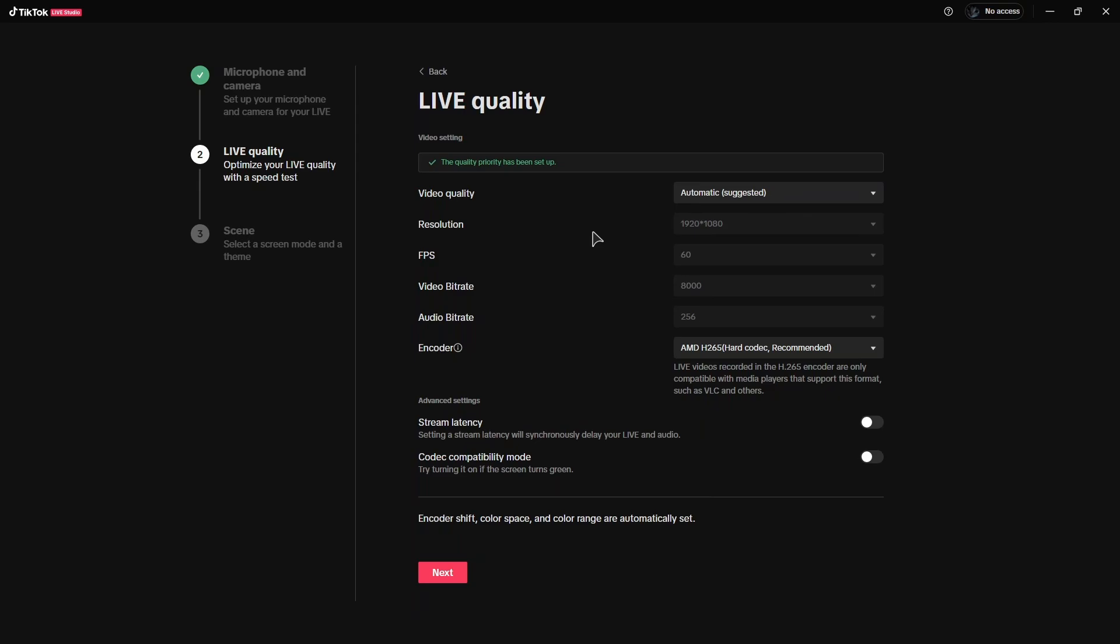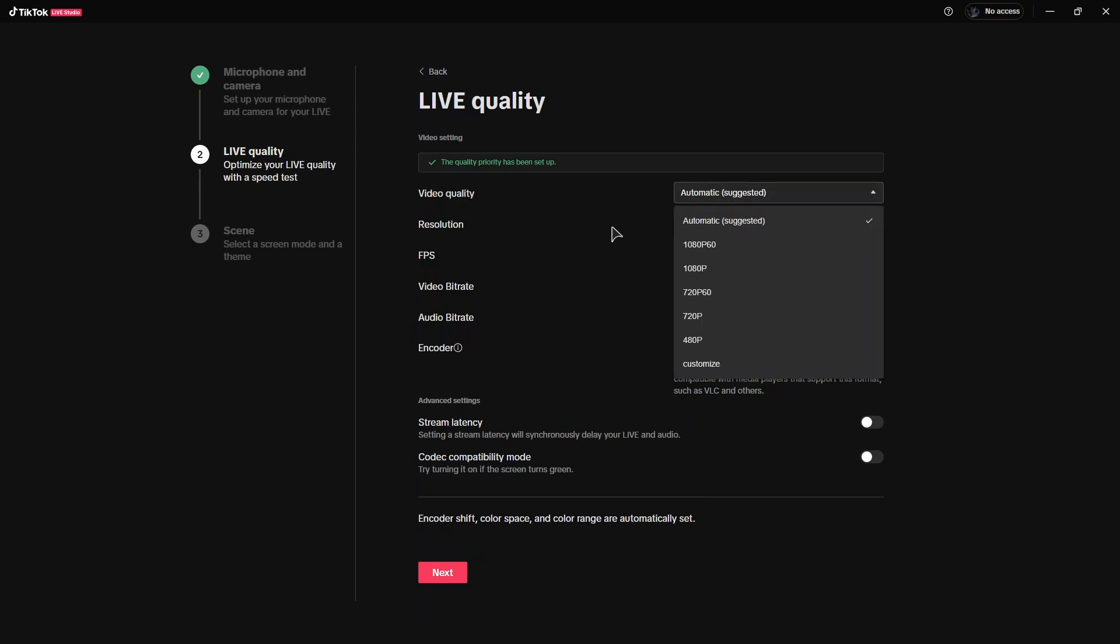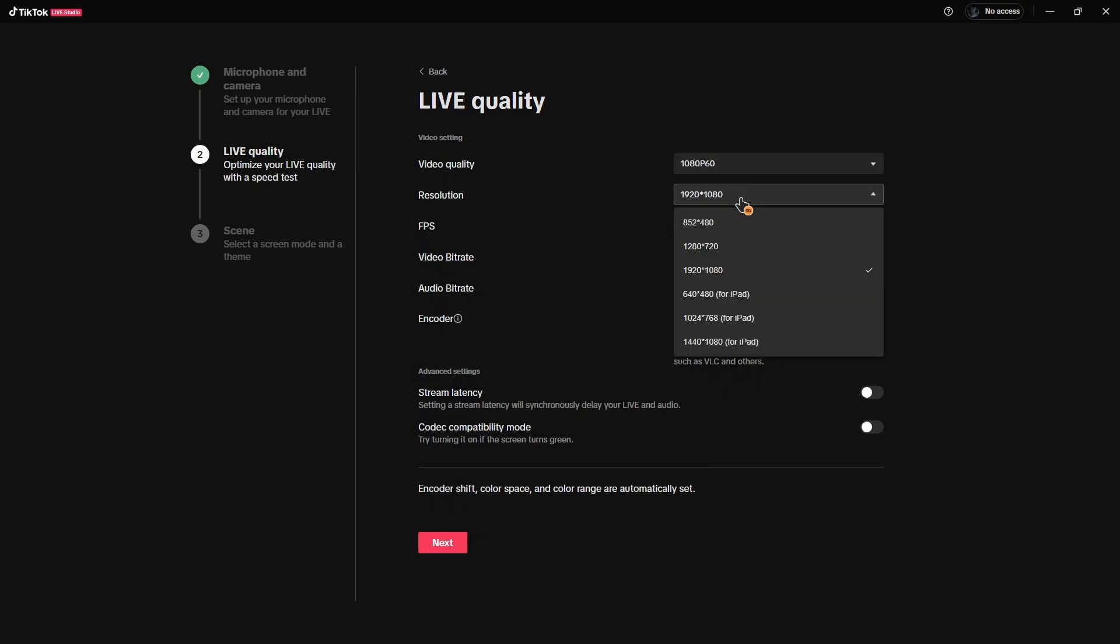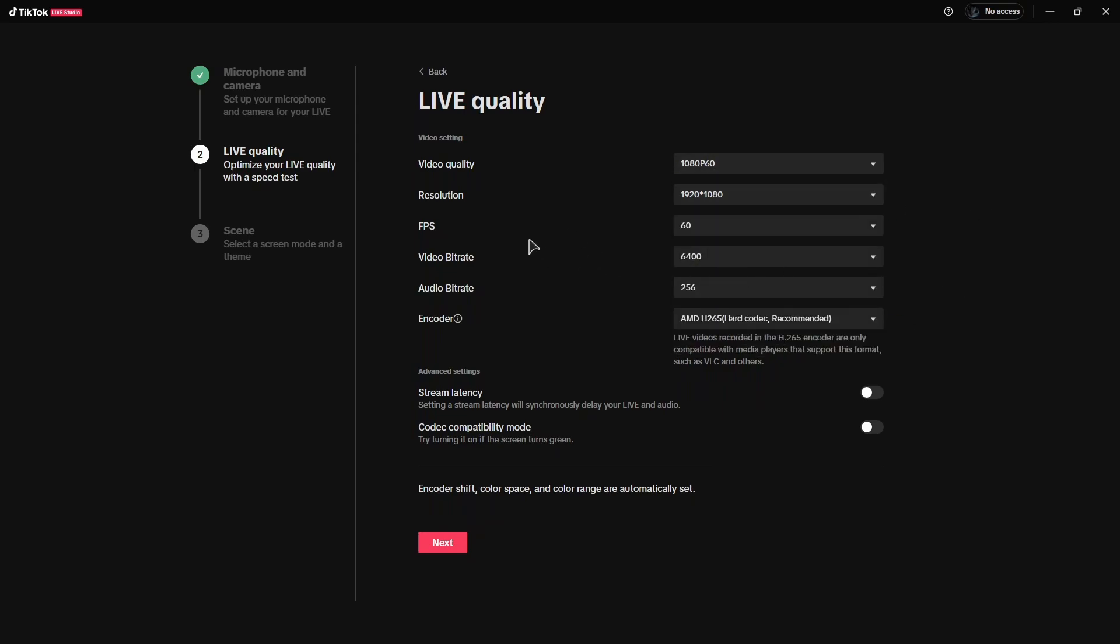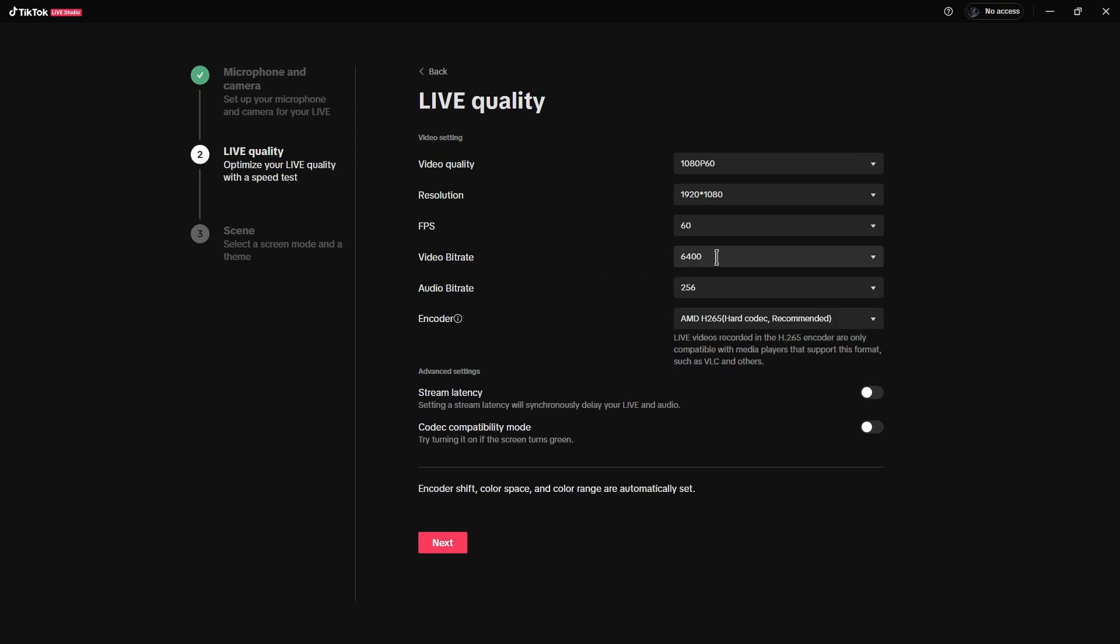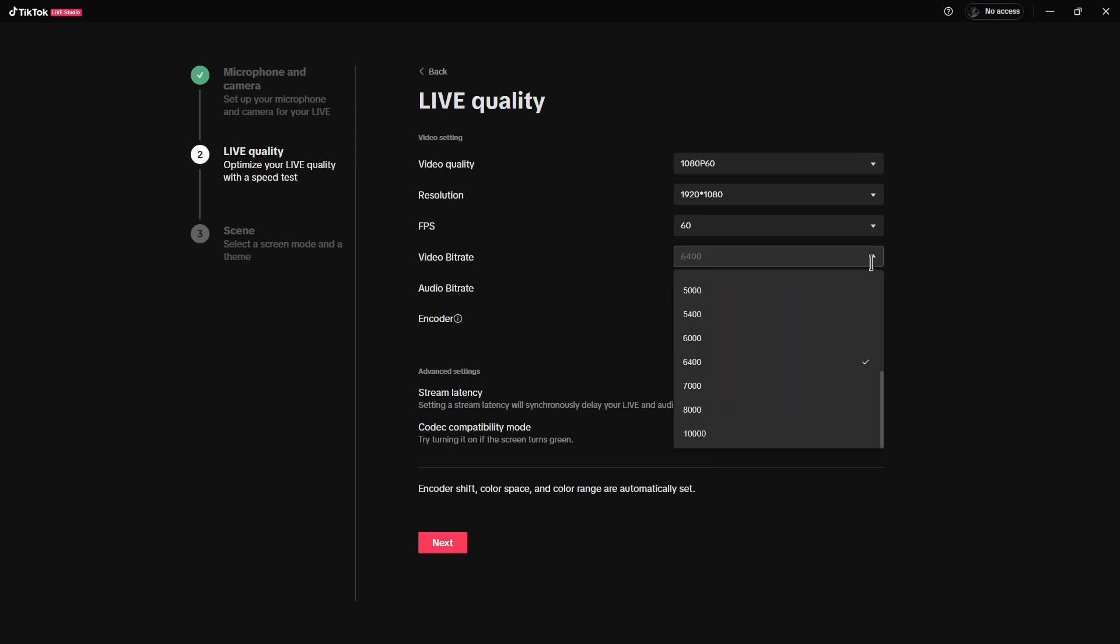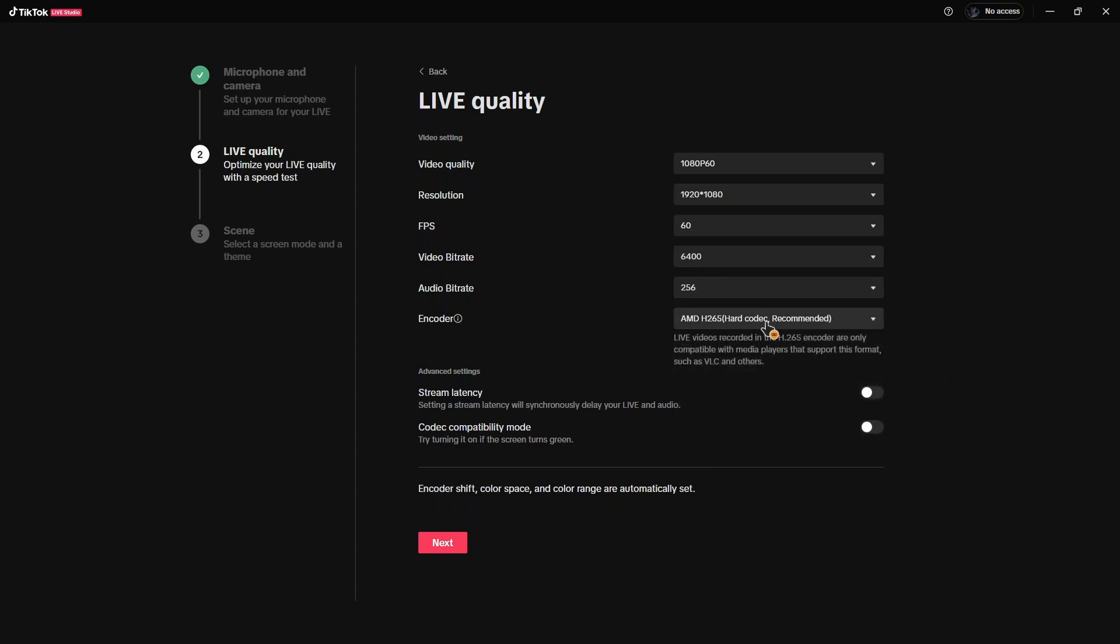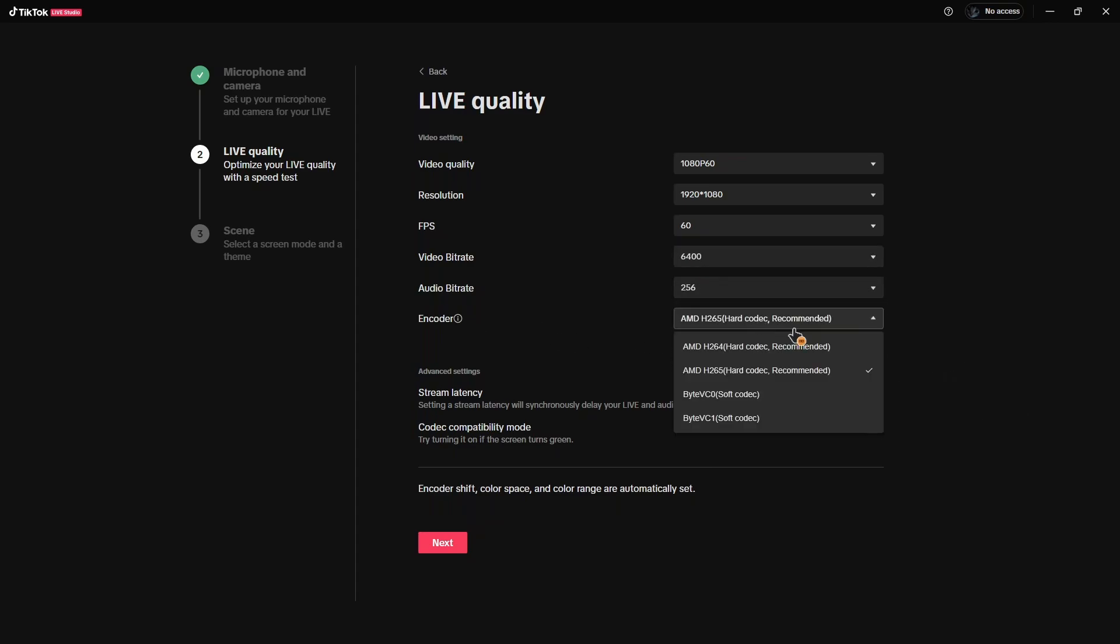All right, so from these settings, just like in OBS, you have video quality. For example, you could choose 60fps, full HD, your monitor's resolution. You can go lower if you want. Frame rates, video bitrate is one of the most important settings. As you can see, the max bitrate is 10,000. I would suggest going anywhere between 6,000 and 8,000. You can go 10 if your internet can cope with that. Audio bitrate, just leave it at default.